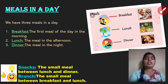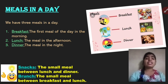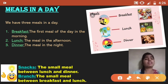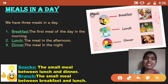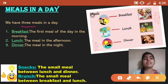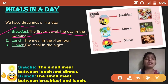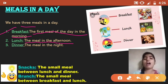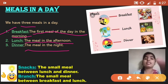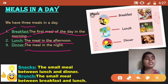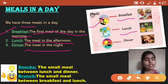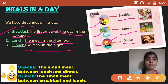Next, we'll see the different meals that we have in a day. The main meals we have in a day are three. First, breakfast — the first meal of the day in the morning. Second, lunch — the meal in the afternoon. Third, dinner — the meal in the night or late evening.